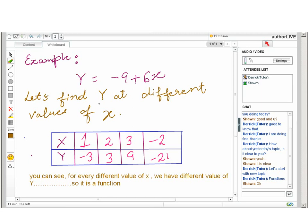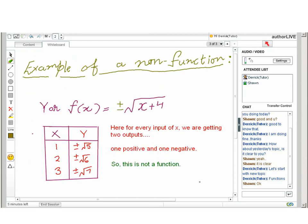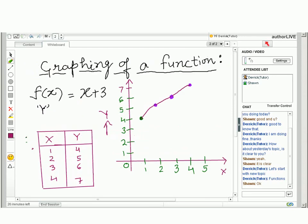Now let's see an example of a non-function. We have f(x) = √(x + 4). We know that the square root of a number gives us two values: one positive and one negative. By putting in x = 2, we get √6, which has both a positive and a negative value. In functions we expect a single output for a single input, but here for a single input we are getting two outputs. That means this is not a function.